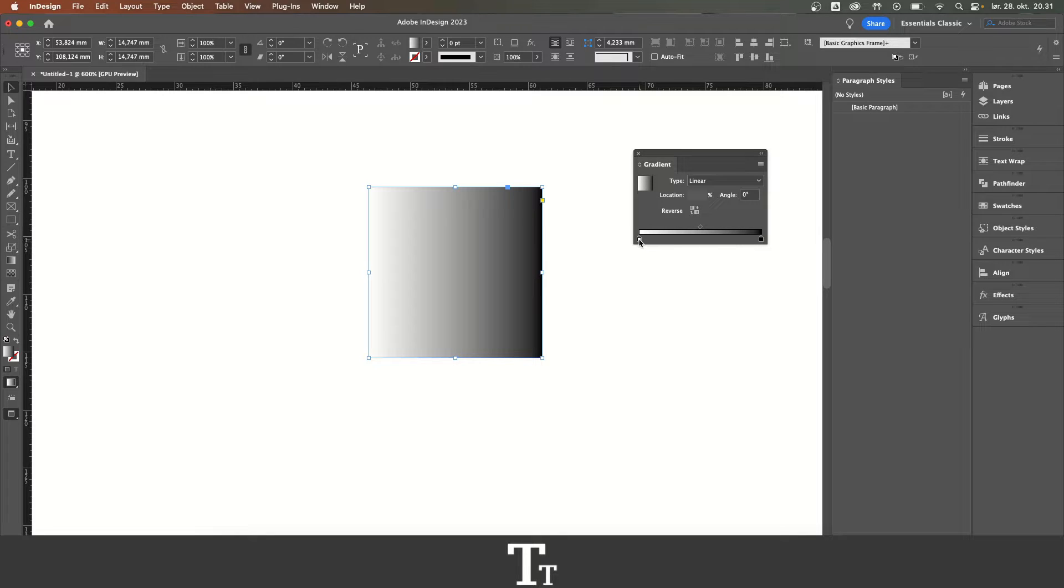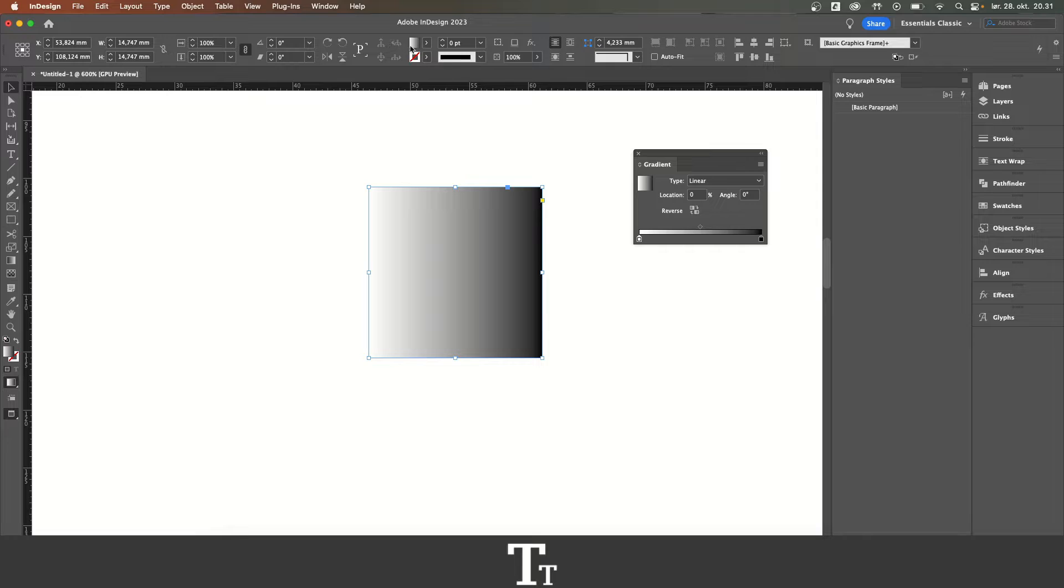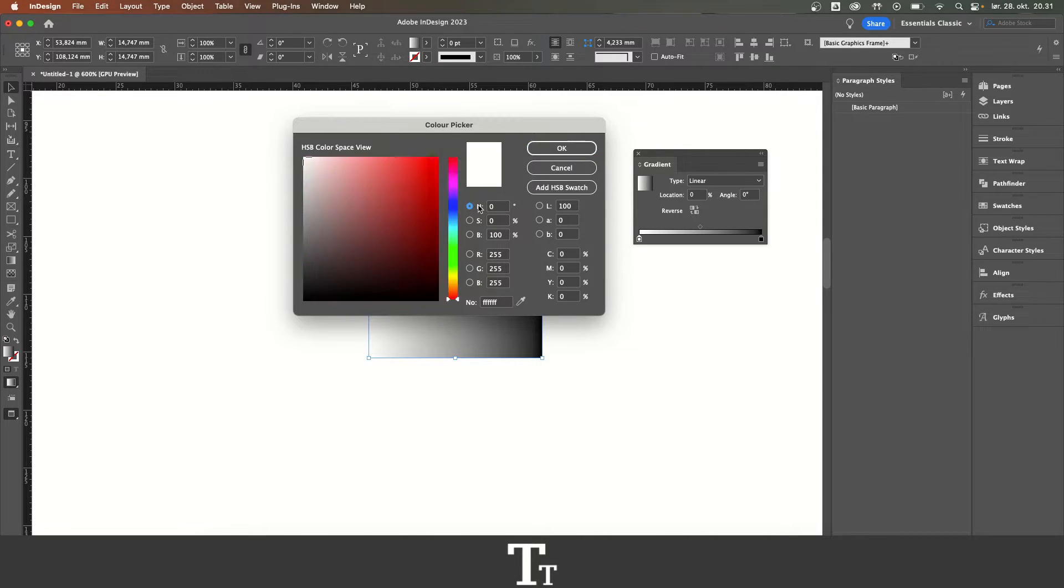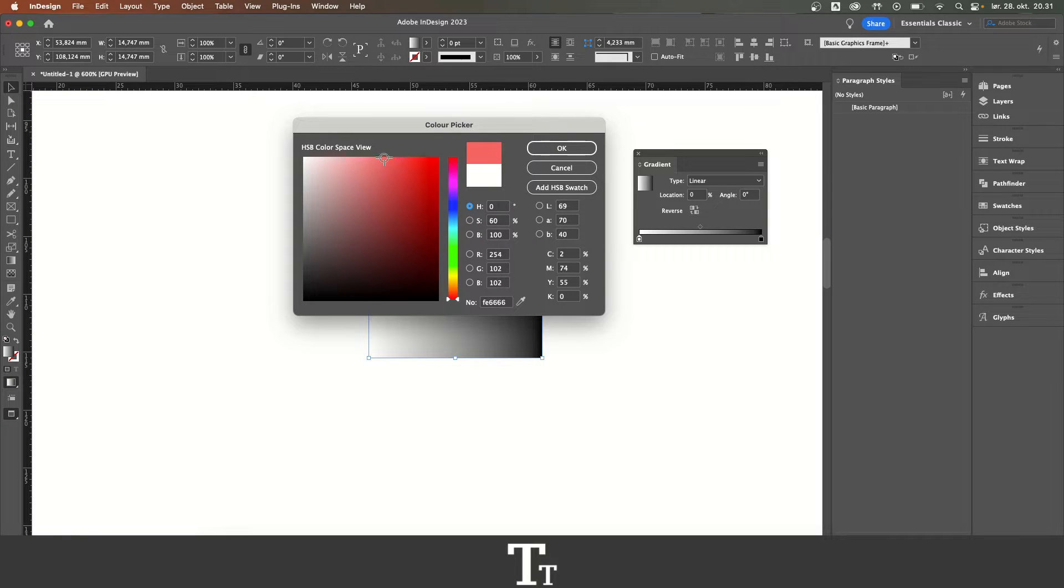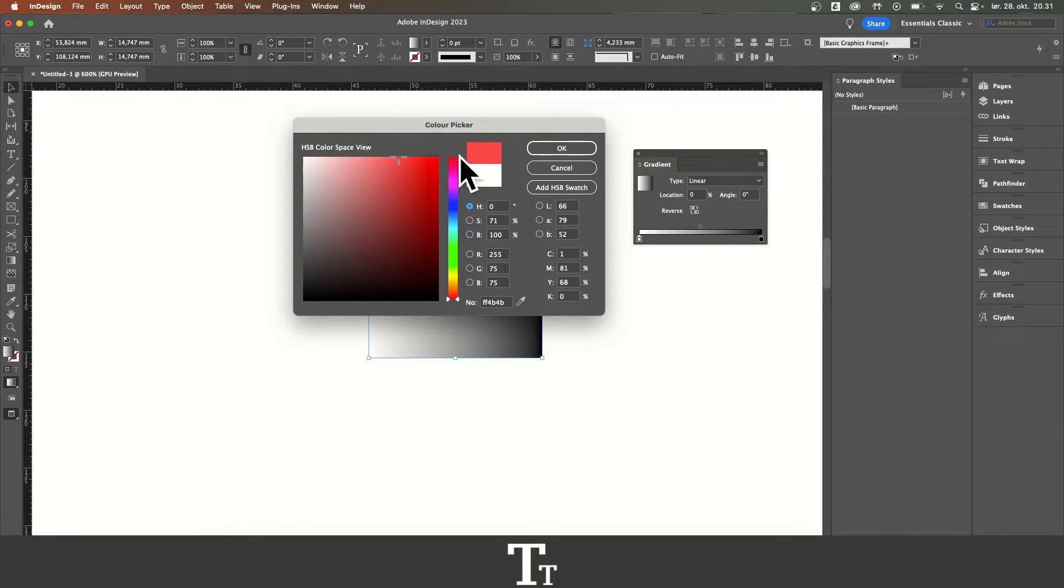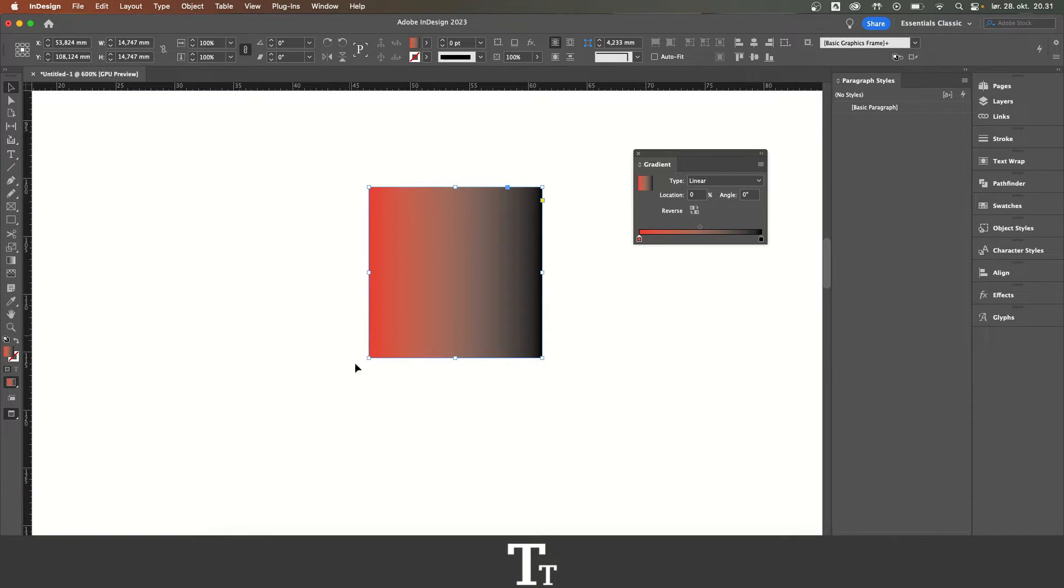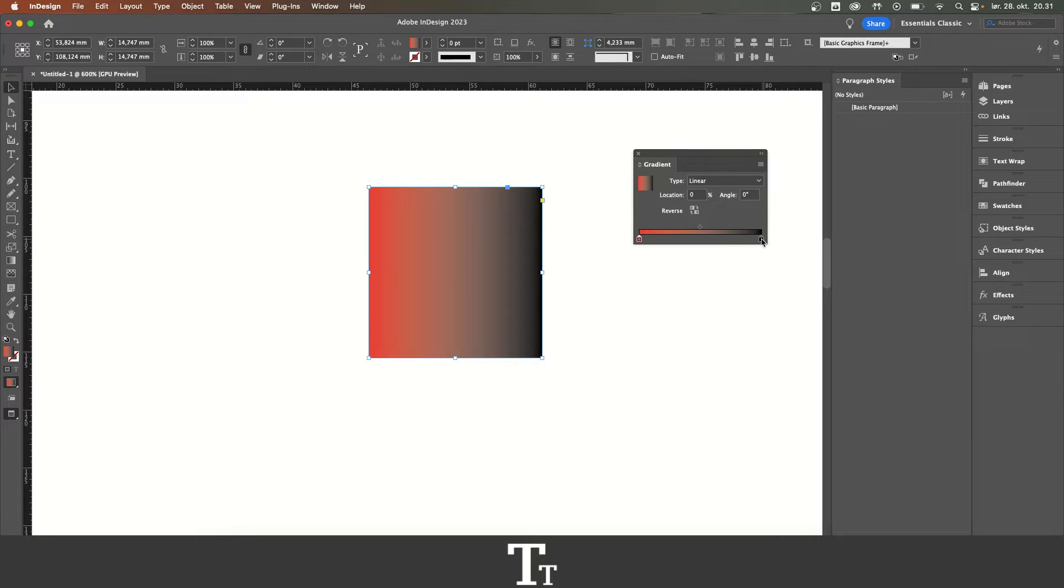All we actually have to do is just click on the first color right here and go up to the fill. Just double-click right here. Let's just find a color for our first gradient side. I'll just be choosing this red color. As you can see, our gradient color has now been changed over here. We still have our black color right here.